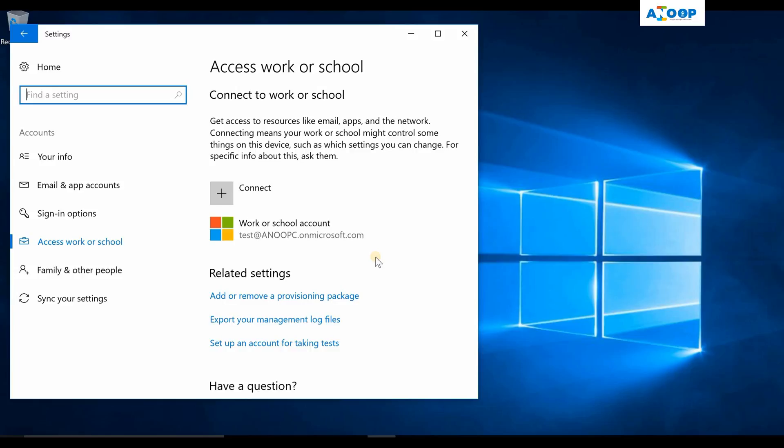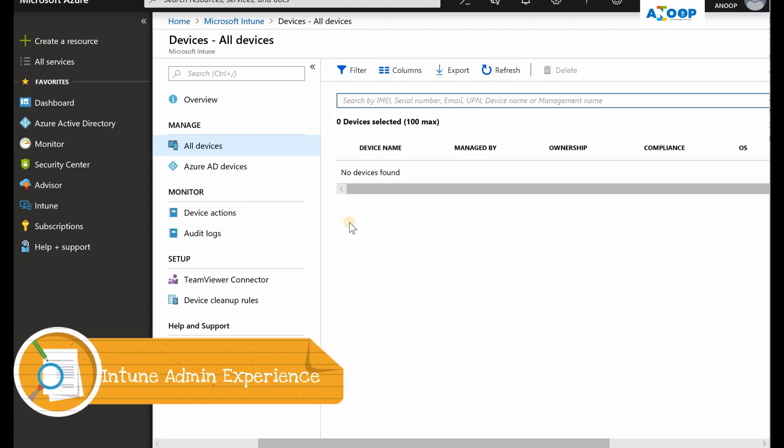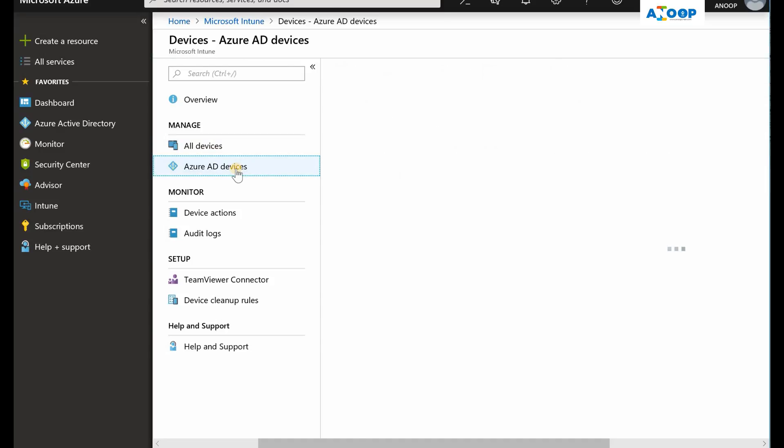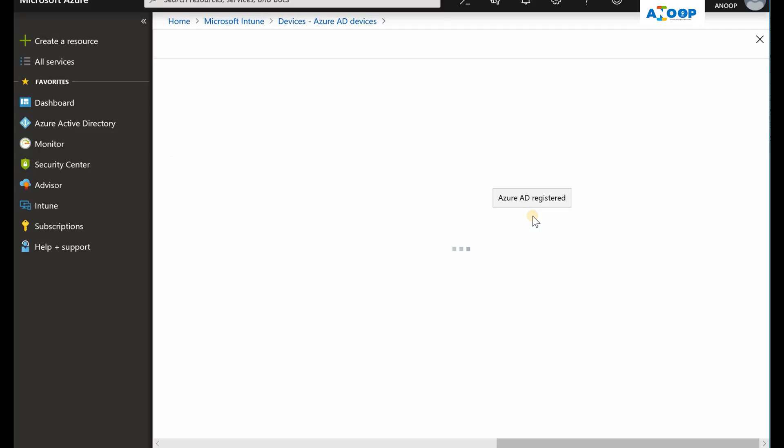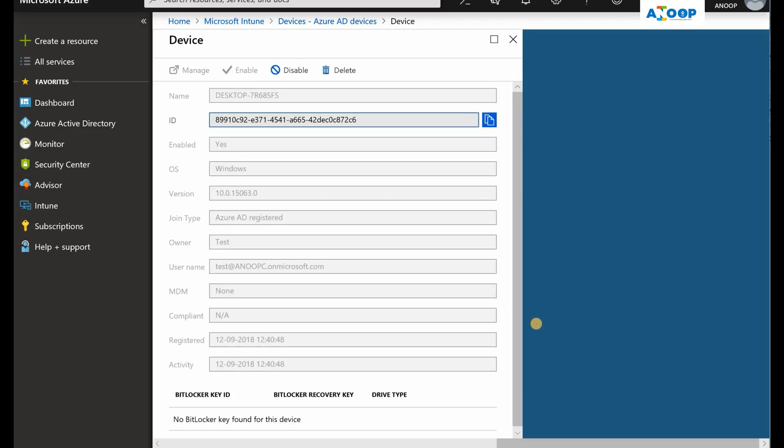Your work account got added. So you have seen Windows 10 machine got enrolled, but it won't get access to any corporate resources because the device is not available in Intune. This is Intune all devices. If you look at Azure AD devices, you can see the device is available here as Azure AD registered, but it's not available in Intune. That means Intune is not managing that device. The device won't be compliant, hence it won't be able to get any access to the corporate resources.